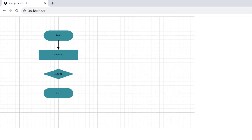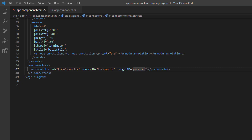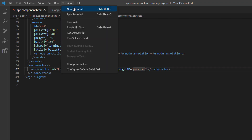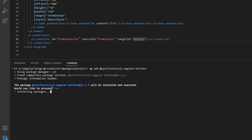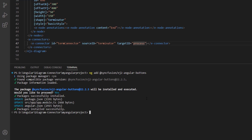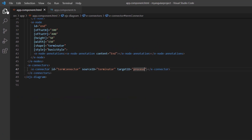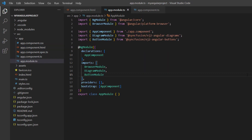Now, let me show you how to add a connector between process and decision nodes when a button is clicked. For that, I am going to use the Syncfusion Angular button component. I install the Syncfusion Angular buttons package by running the command ng add syncfusion-ej2-angular-buttons. In the app module file, the button module is imported from the Syncfusion EJ2 Angular buttons package and injected into the imports array of the NgModule.